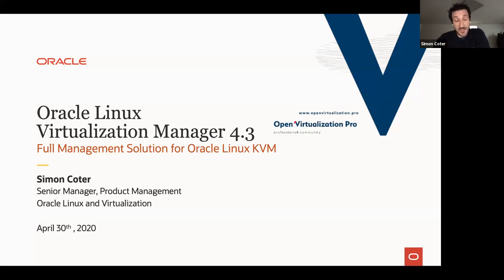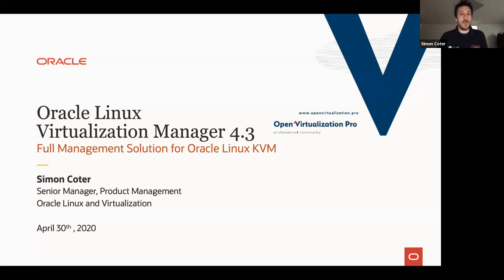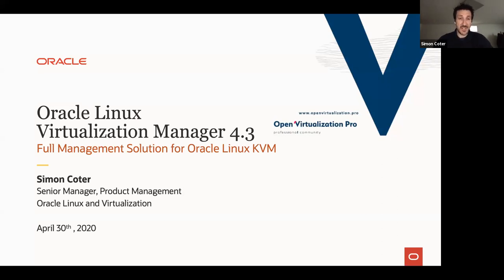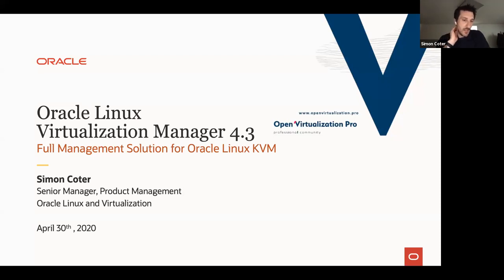When we say virtualization, we have server virtualization solutions like Oracle VM or Oracle Linux KVM with Oracle Linux Virtualization Manager, as well as VirtualBox as our top-class desktop virtualization solution. Today I'm going to give you a quick overview of Oracle Linux Virtualization Manager 4.3 — a release we just announced last month. We started working on the oVirt open-source project more than a couple of years ago, and in June 2019 we announced the first Oracle Linux Virtualization Manager release based on oVirt 4.2.